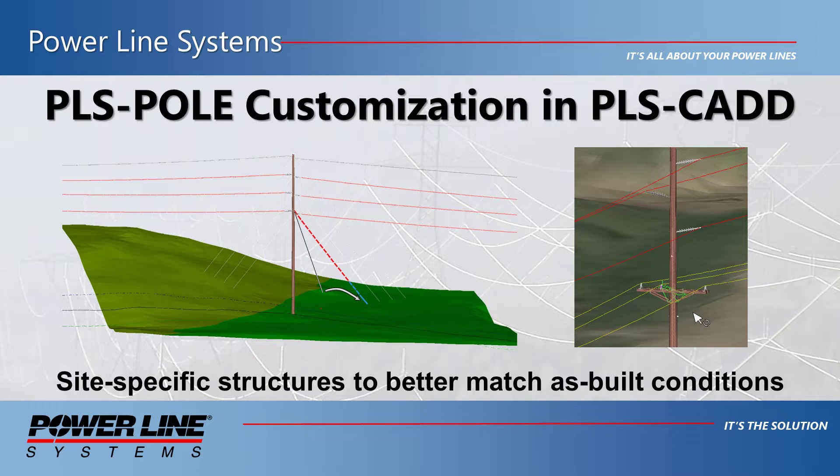These tools are intended to make sure that structure models at each site represent what is actually built, considering the local terrain and any maintenance or rehabilitation that has taken place since the line was initially built.